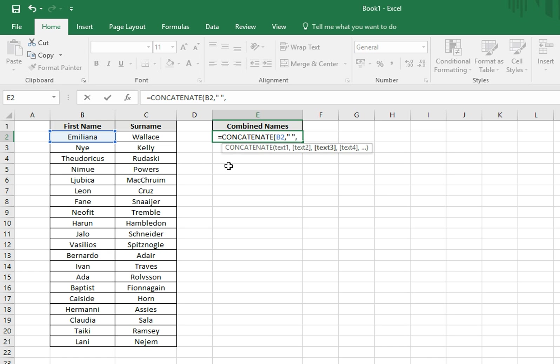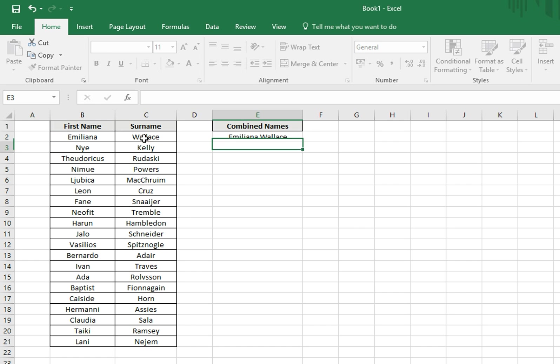And we move on to the third and final bit of text. So we'll add another comma, and then click on the cell containing our surname, followed by a closing bracket to finish things off.